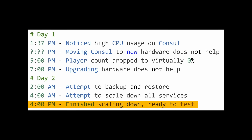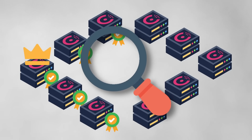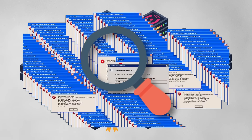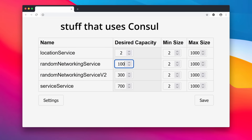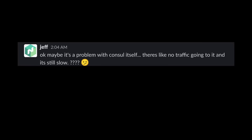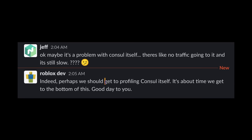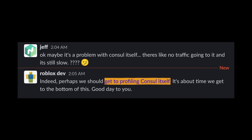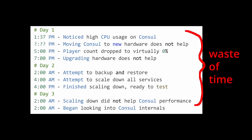At 4pm, the team had finished scaling down and were ready to get the servers back online for some internal testing. After 10 hours or so of verifying performance, Consul was unhealthy again despite having all of the services scaled down. At this point, the engineers pivoted from looking at Roblox's usage of Consul to Consul itself — something they should have probably done a while ago.